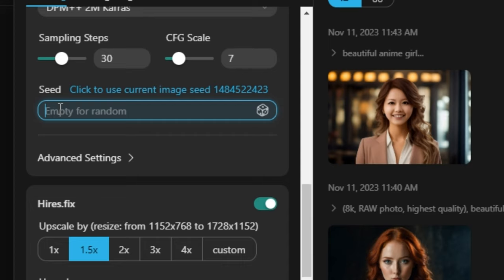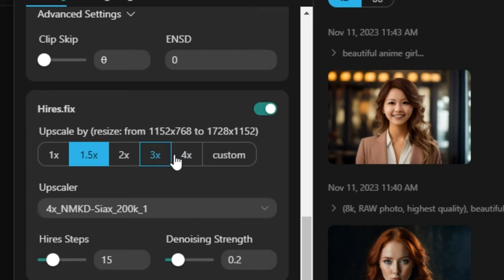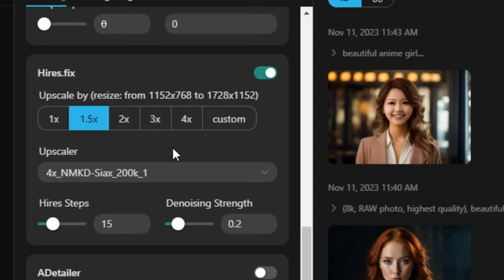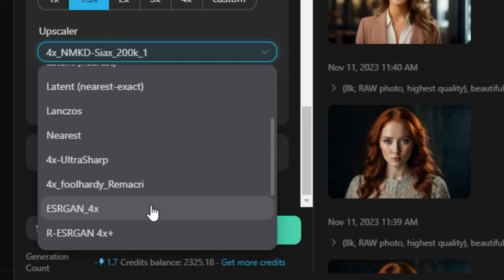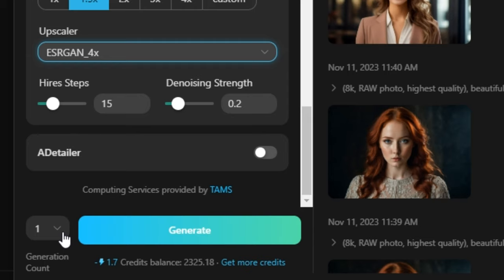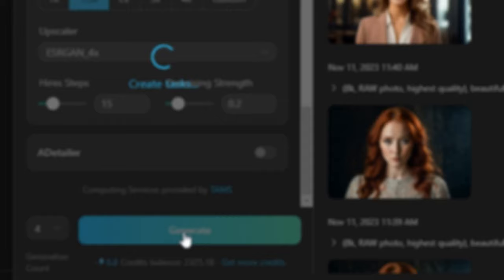If you've watched my video on AI influencers, I use this same AI art tool to generate those images. Then we have the advanced options you can play around with. Then we have upscaling options: 1x, 2x, 3x, 4x — select your favourite. We also have the option to select the upscaler model. I'm going to use my favourite, sgen4x. Next you have high steps and denoising strength settings. Finally, we have the option to select the number of images — I'm going to select four images and hit generate.